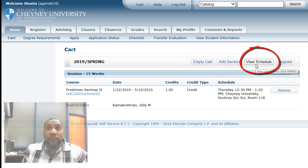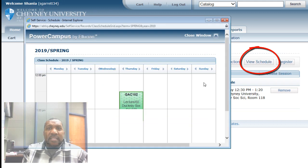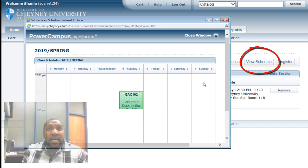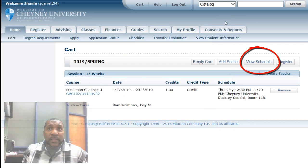The View Schedule feature is actually pretty interesting. This button will reveal a schedule that depicts the meeting times and days of the week for all the courses you have in your cart, so you can see what your semester will look like before you're even enrolled in it.